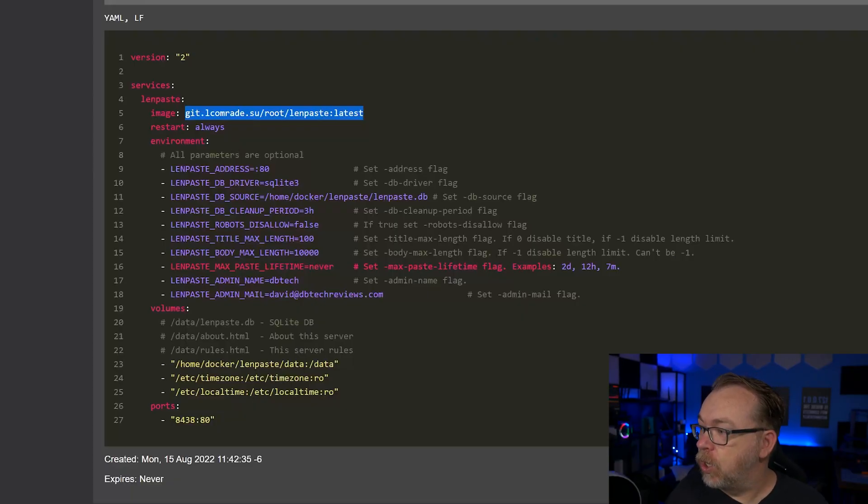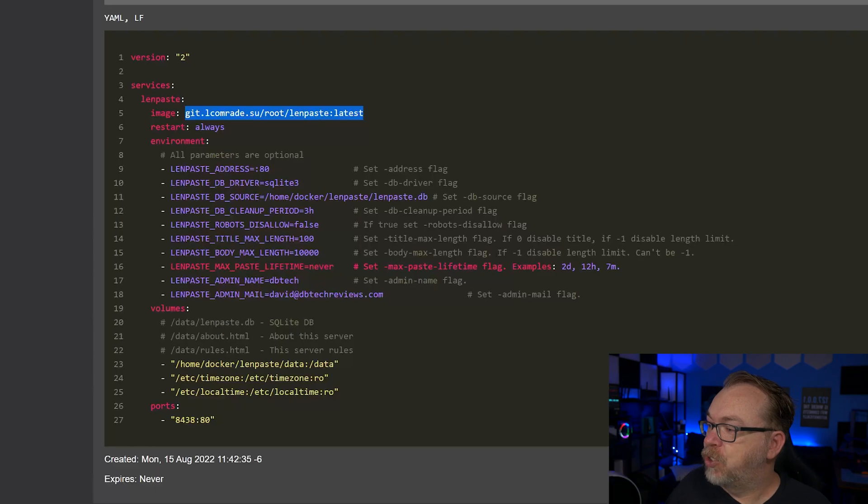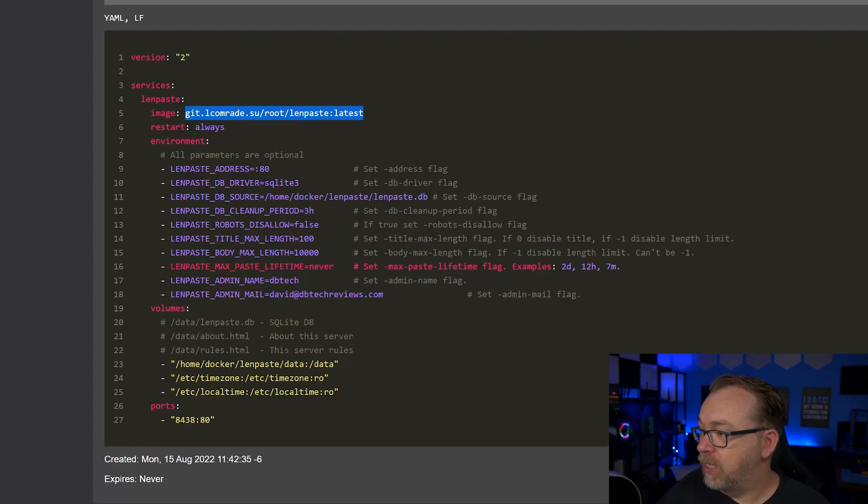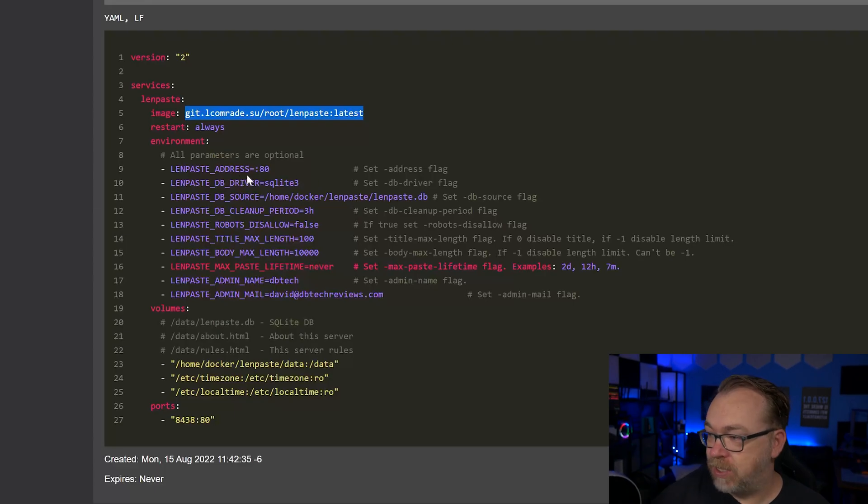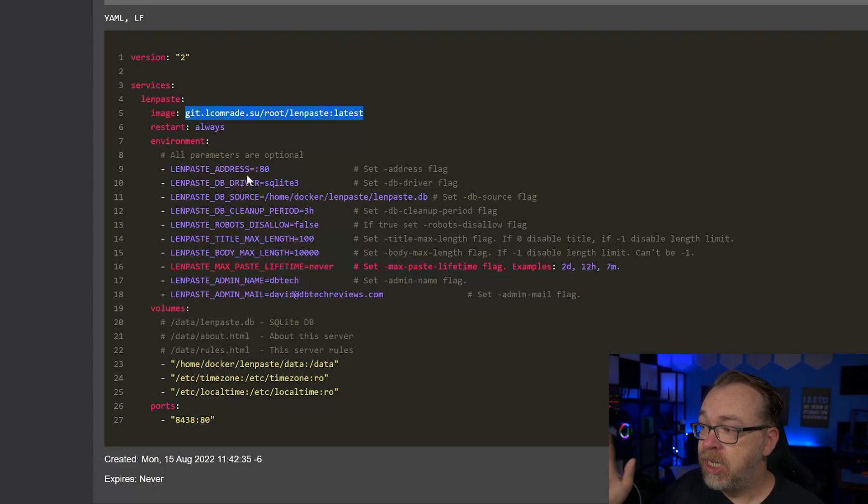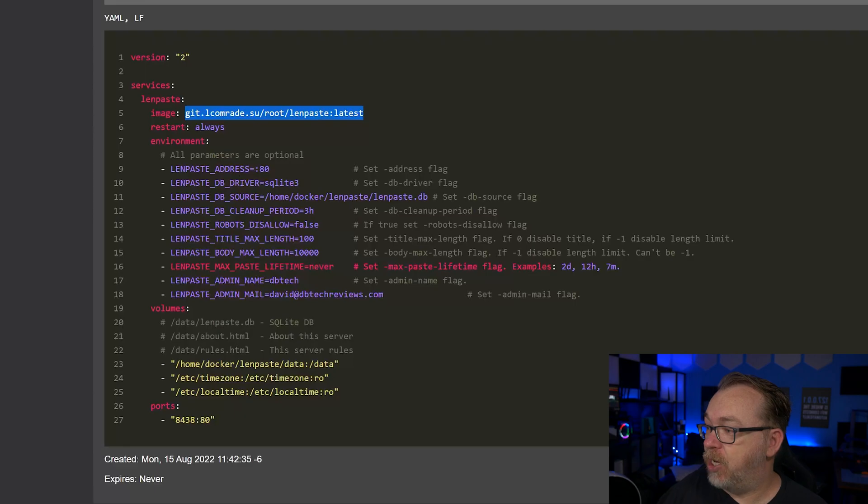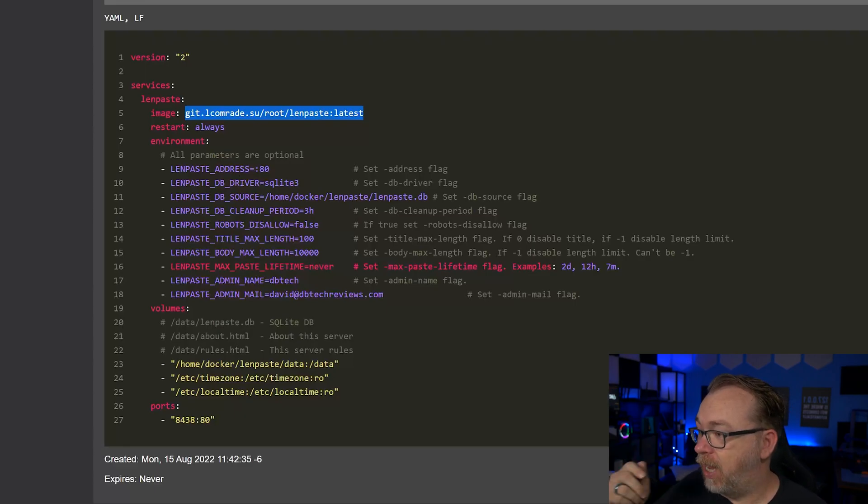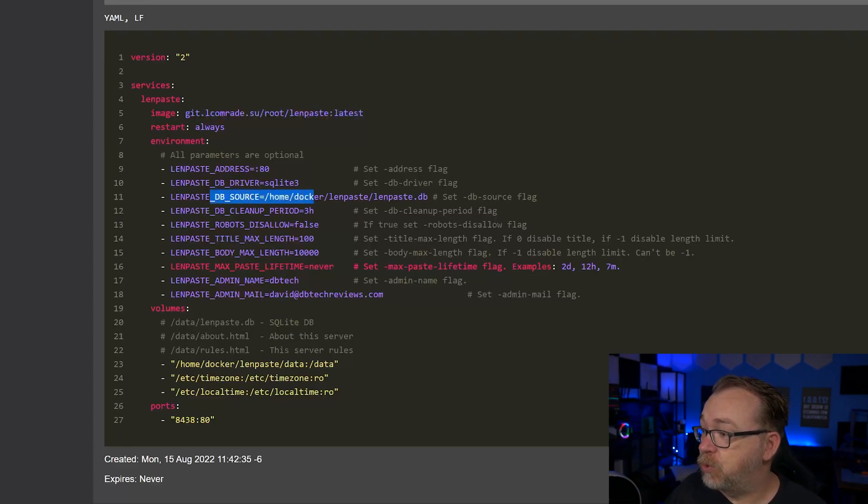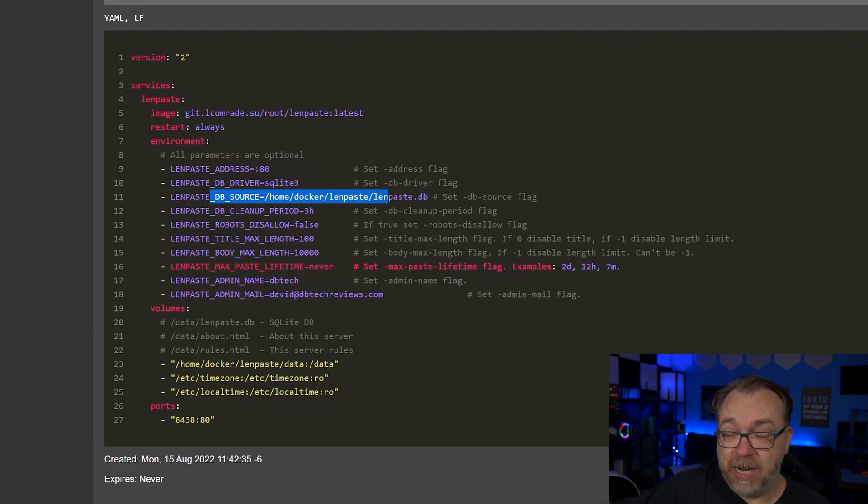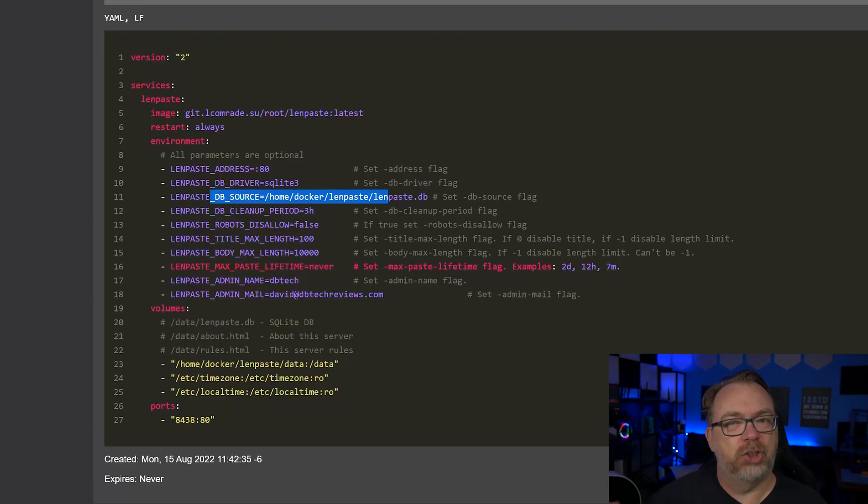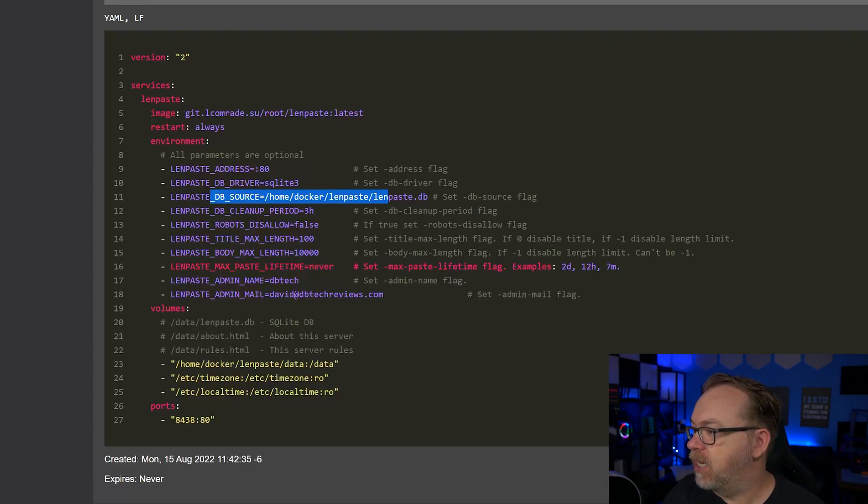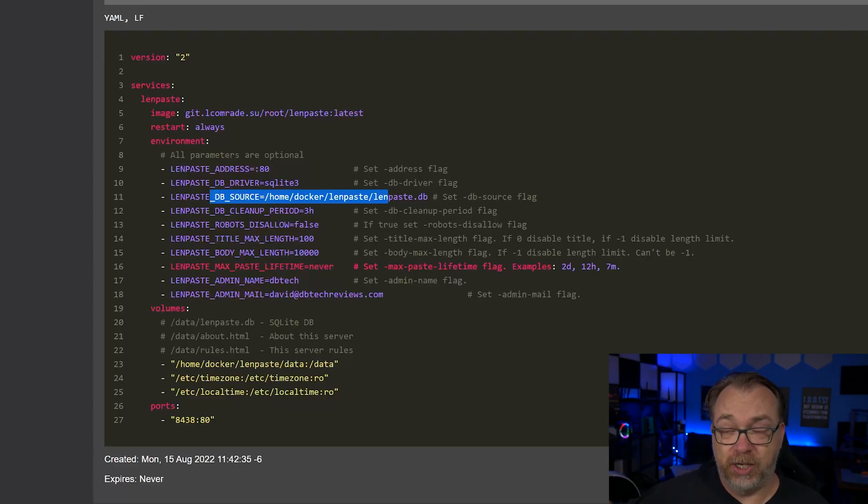Below that, we've got environmental variables. It says all of these parameters are optional. So we've got the first one is a LenPaste address. We're going to put that on port 80. Of course, you don't have to use that. We've got a database driver of SQLite 3. We've got a place where we're going to store said database file. We've got the cleanup period for a database, just random cleaning up extraneous stuff. And that's currently set to three hours. You can change that if you'd like.